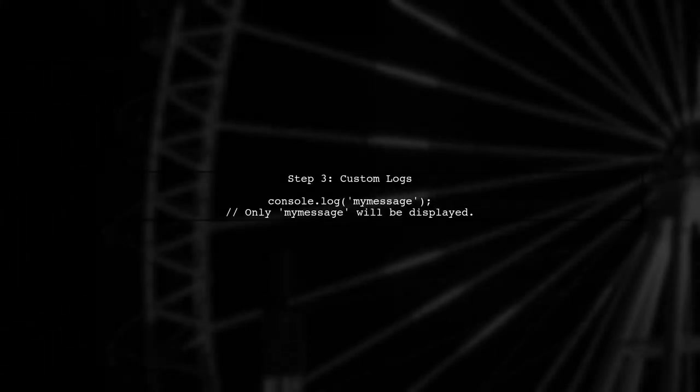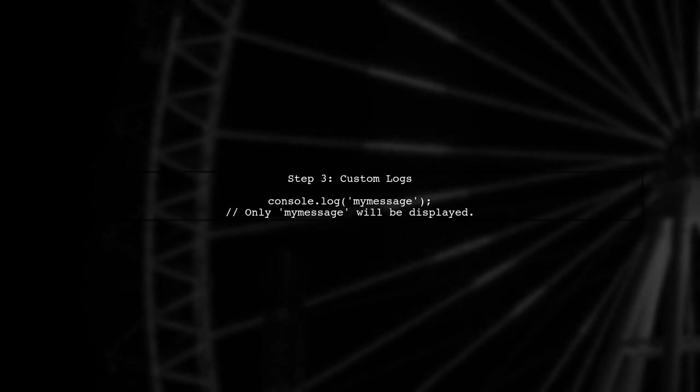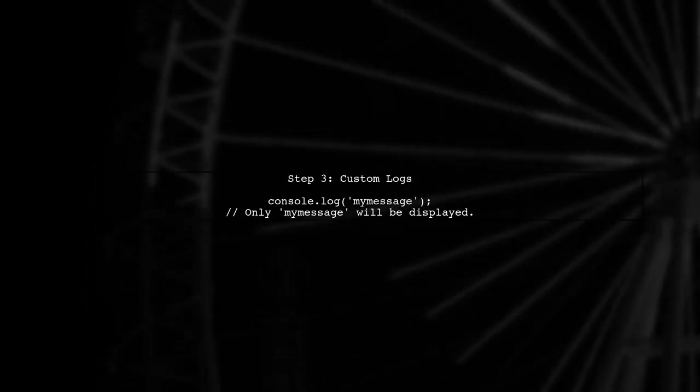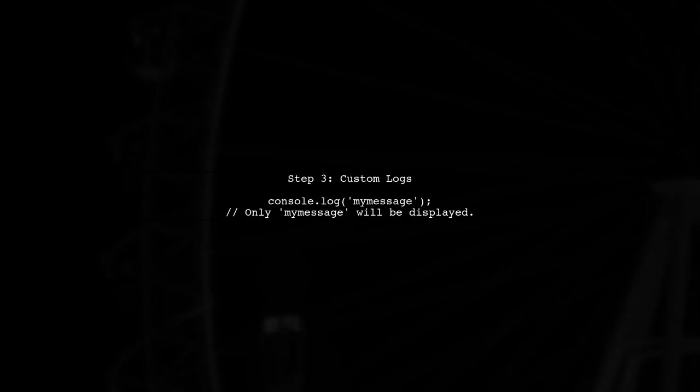Now, when you run your code, you will only see your custom logs, like console.log my message, without any distractions.